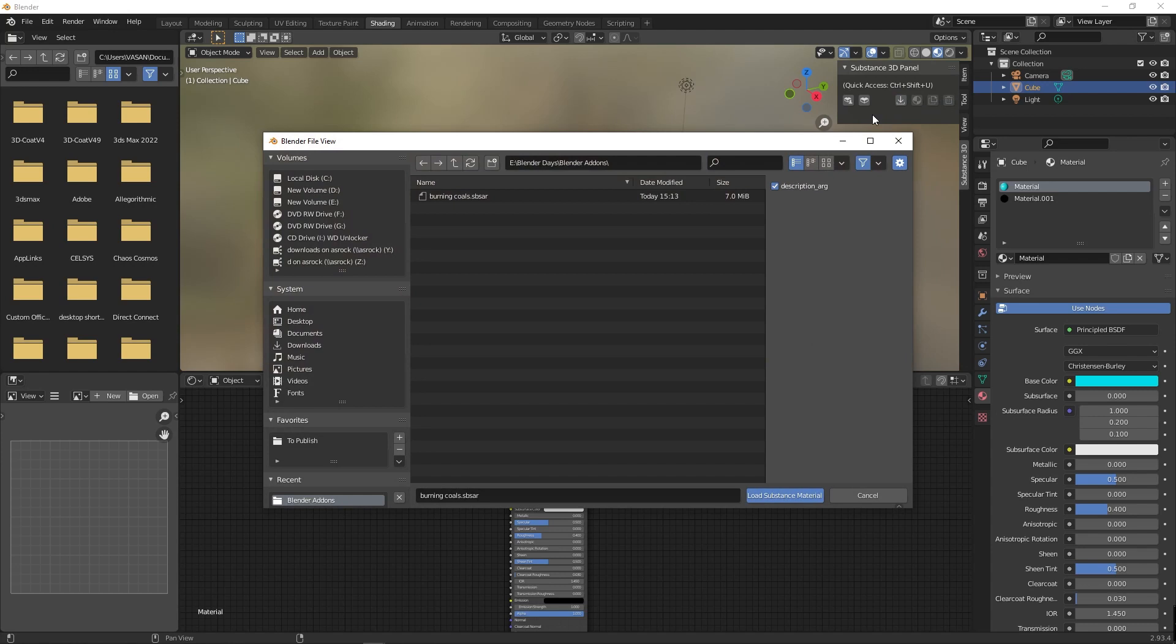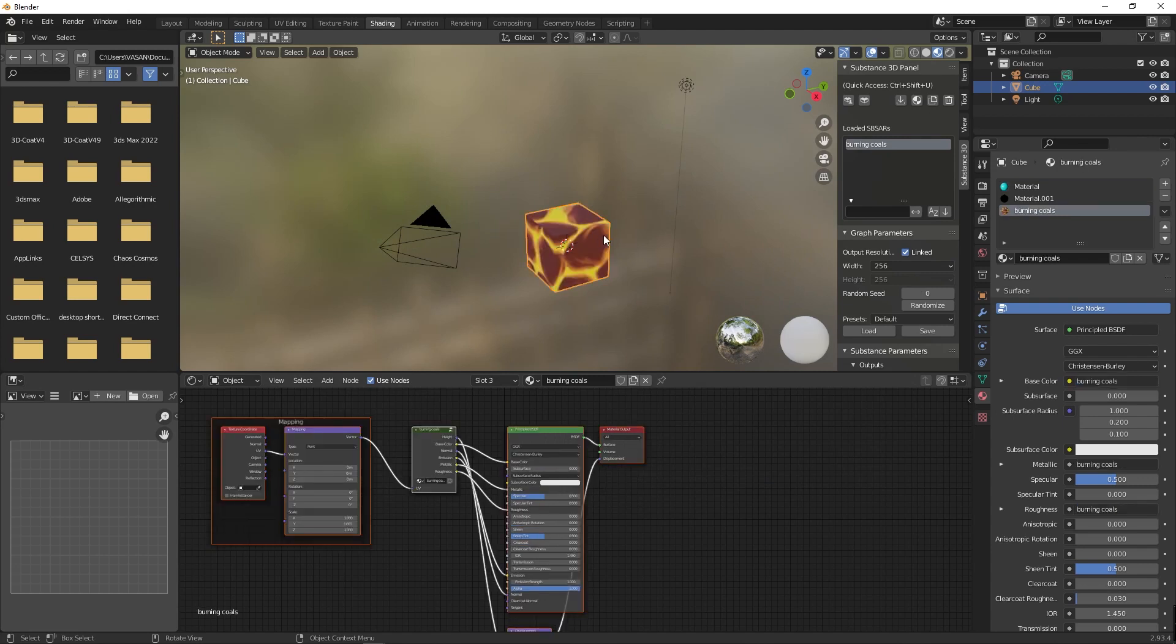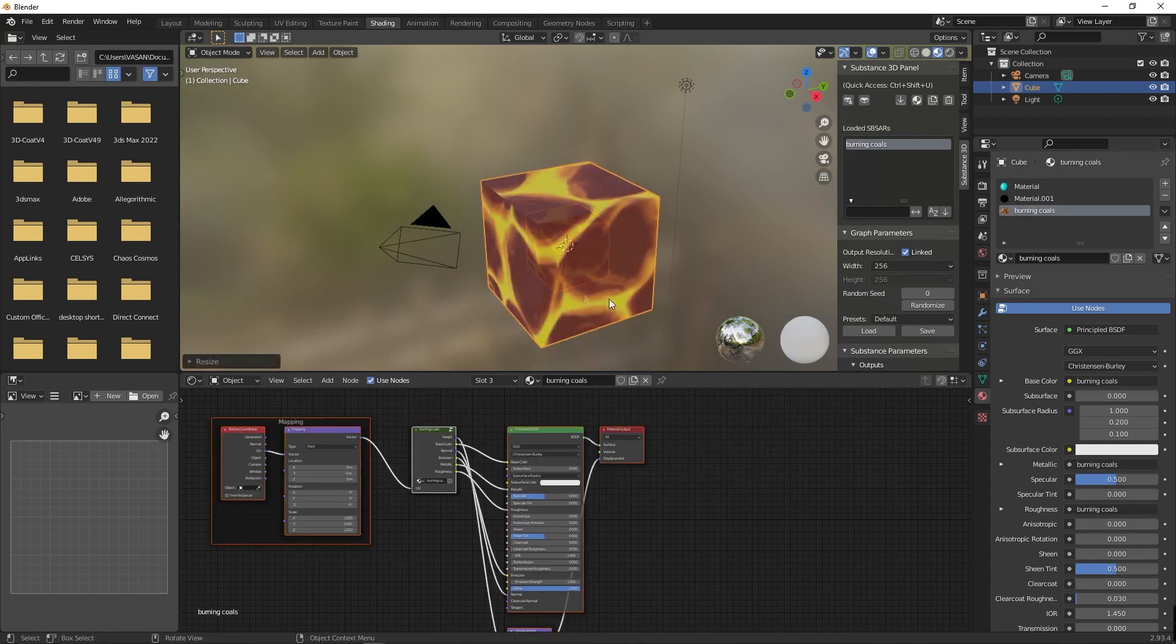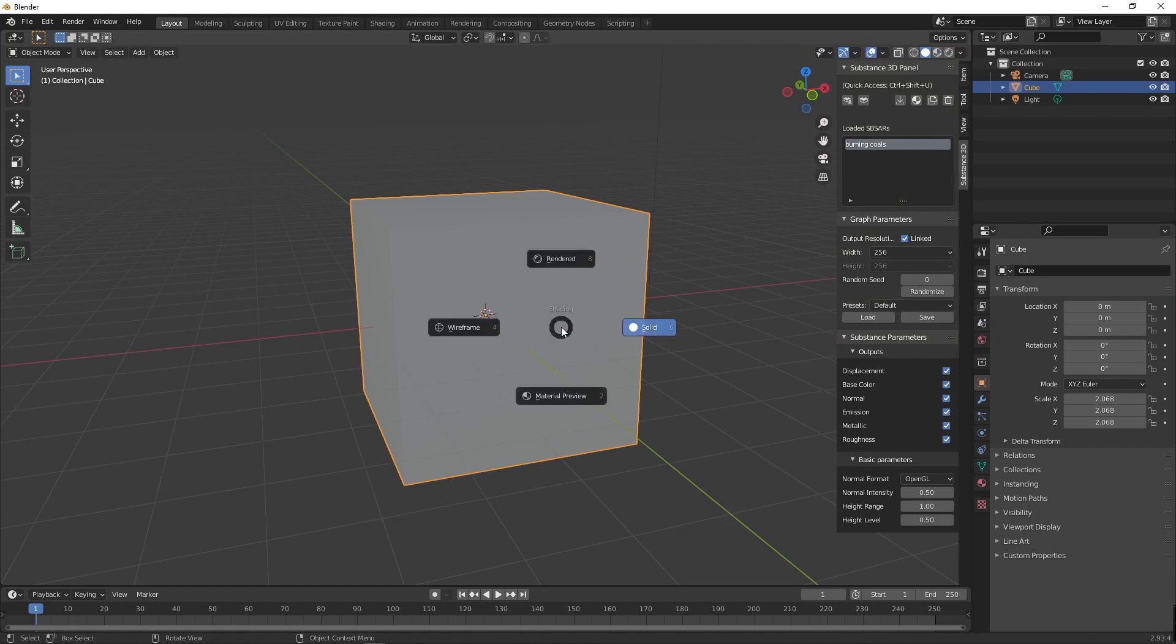Which loads the burning coal Substance material on the object. Go to layout, press the Z button in your keyboard. It shows the four side pop-up menu. Select material preview at bottom.